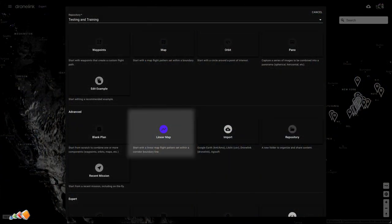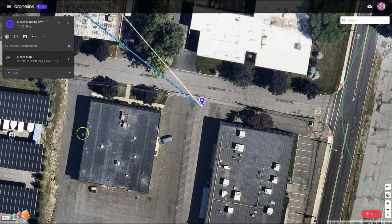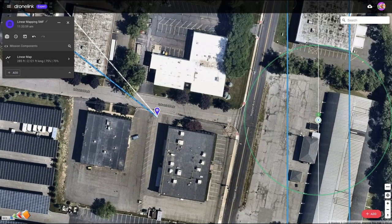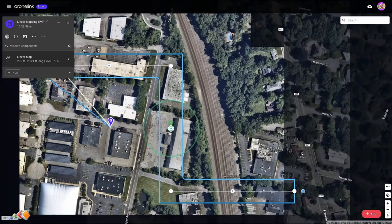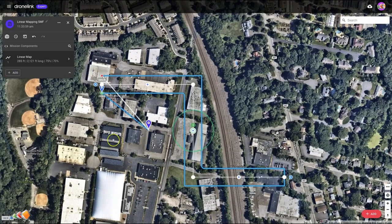You can also find the linear map option if you click the Create button. Now by default the linear map is going to start quite high up at around 285 feet, and for what I'm trying to do here that's far too high, so I'm going to have to go in and make some adjustments.